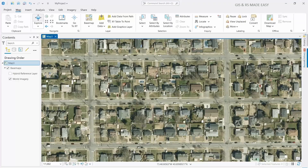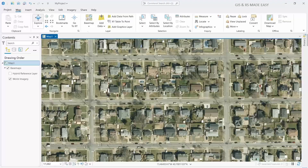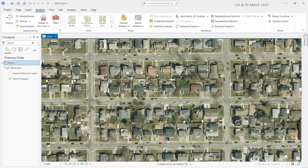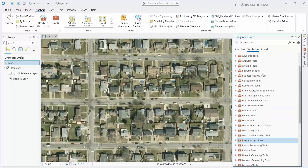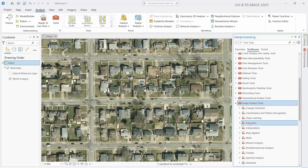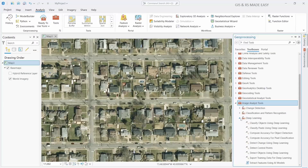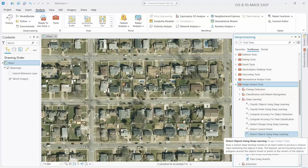For that, go to Geoprocessing. If you do not find the geoprocessing toolbar, go to Analysis and click on Tools. Then under Image Analyst Tools, you will find Deep Learning — expand it. Now select 'Detect Objects Using Deep Learning'.